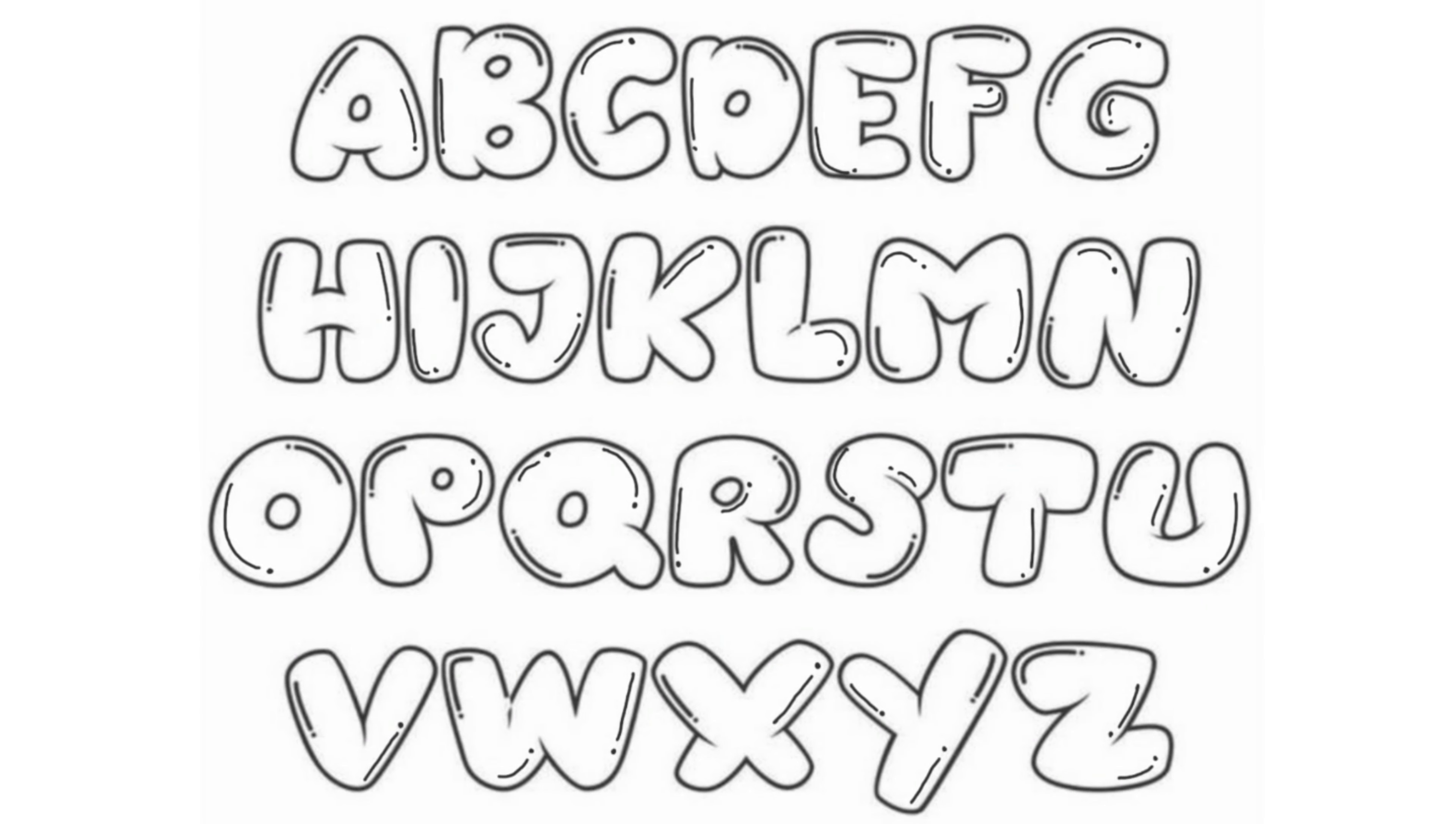Hello Kids! Welcome to our new video. Today we are going to learn ABC.